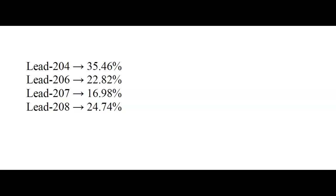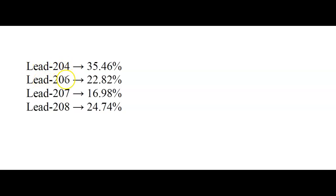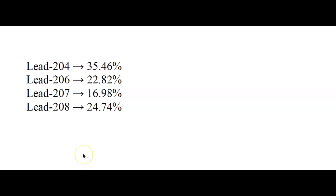So before we talked about elemental composition, and we had these percentages of different elements. Now in this case, we're going to look at isotopic composition, which means, so in this case over here I've written out, let's say you have lead-204, and then you have some lead-206, that's a different isotope of lead, and then you have some lead-207, and some lead-208. All of these are different isotopes of the same element.